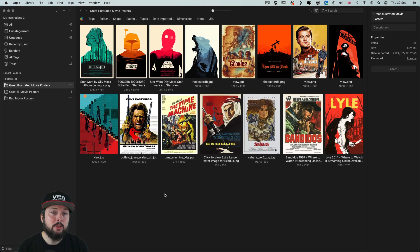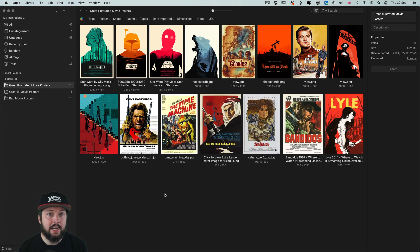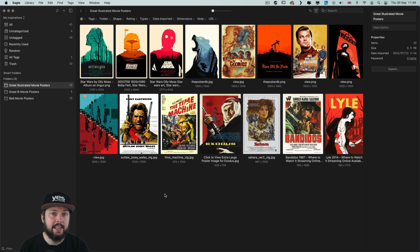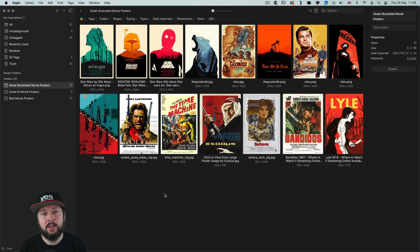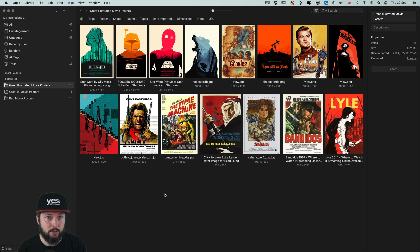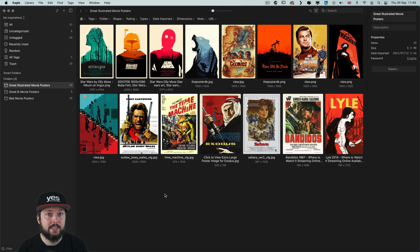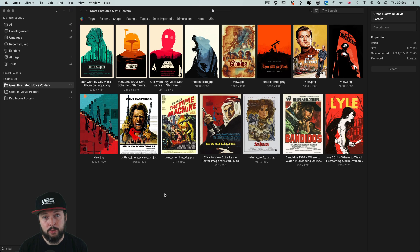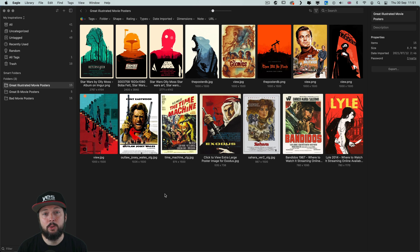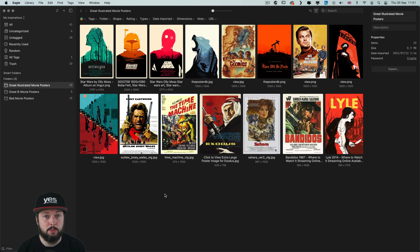I use Eagle for collecting and organizing all the references that I find on the web. The best way I can describe it is that it's similar to Adobe Lightroom. It has a very robust cataloging system but instead of keeping my own photos in it, it's a place where I collect and organize all my visual inspiration and references.